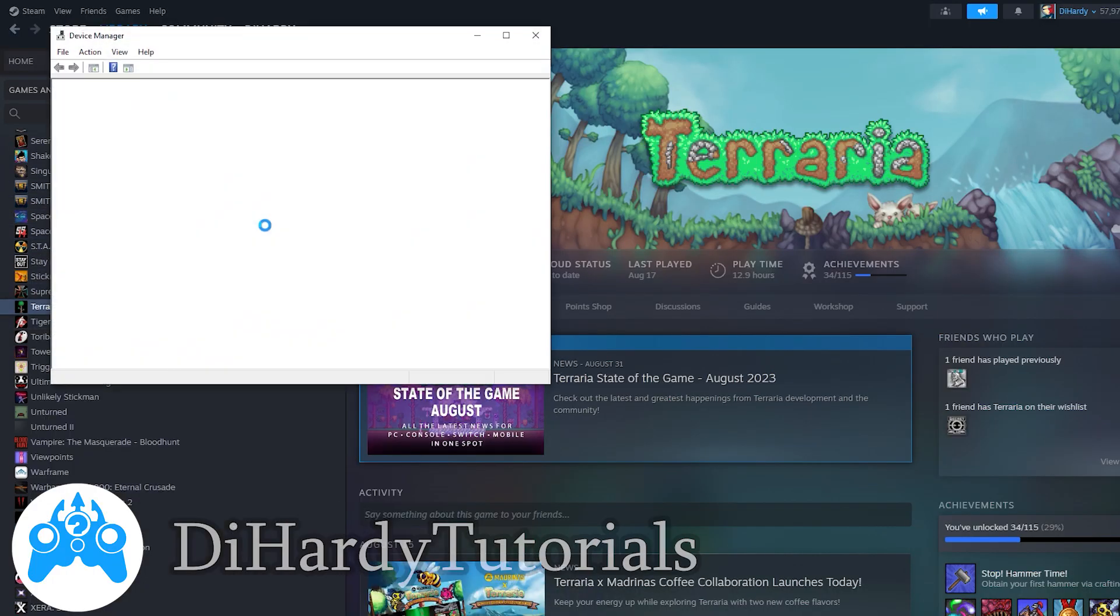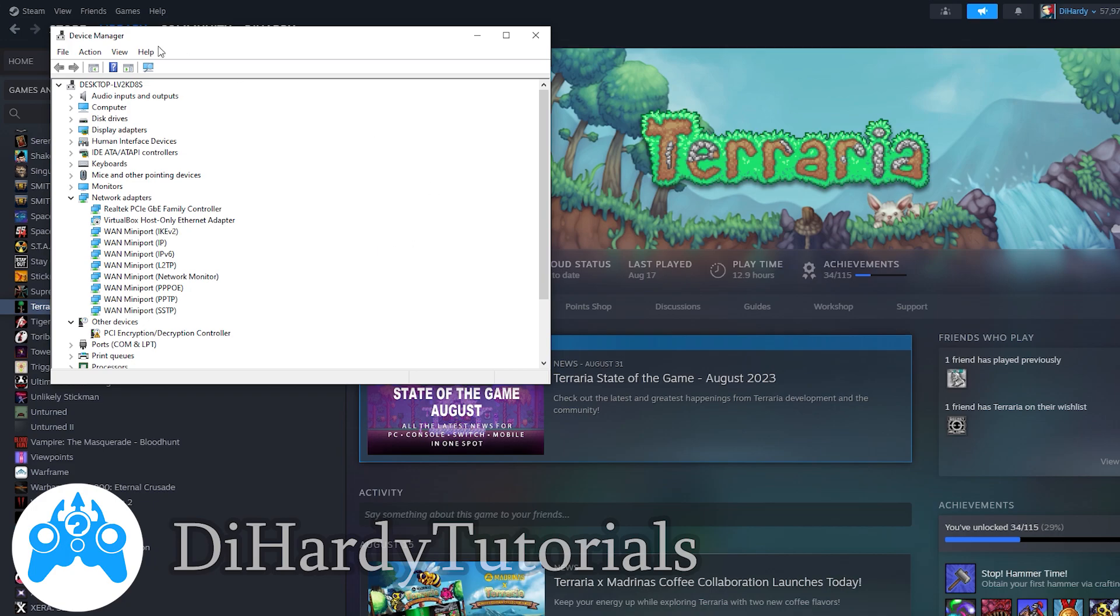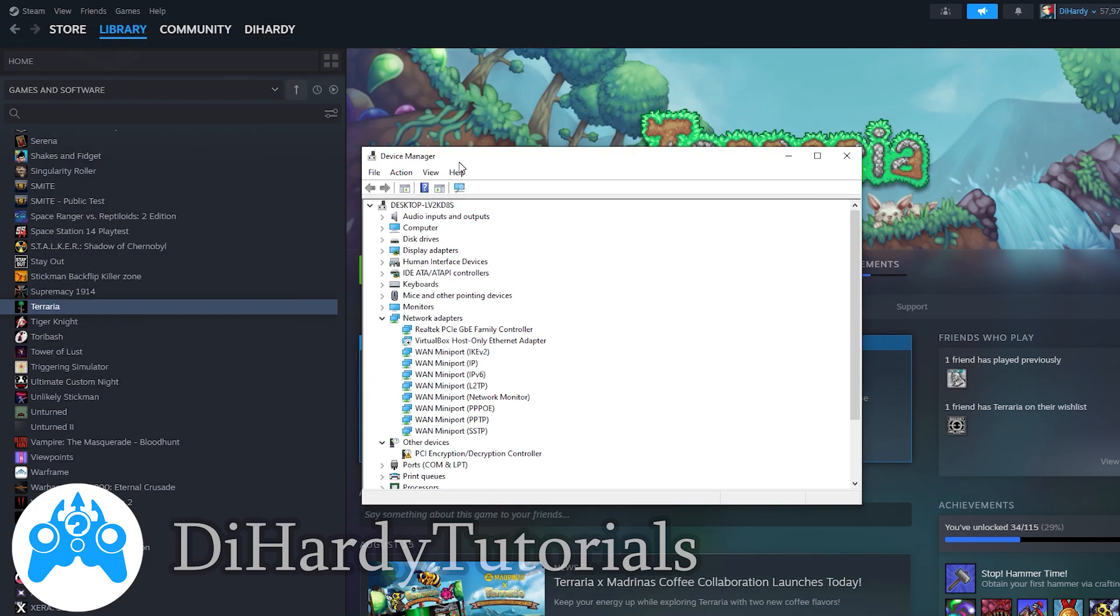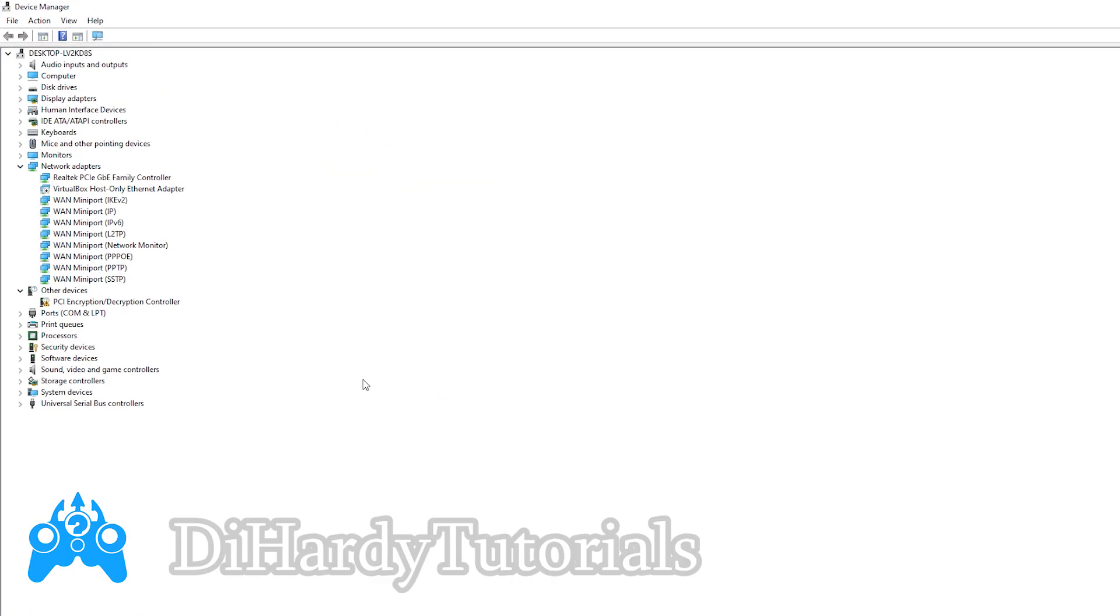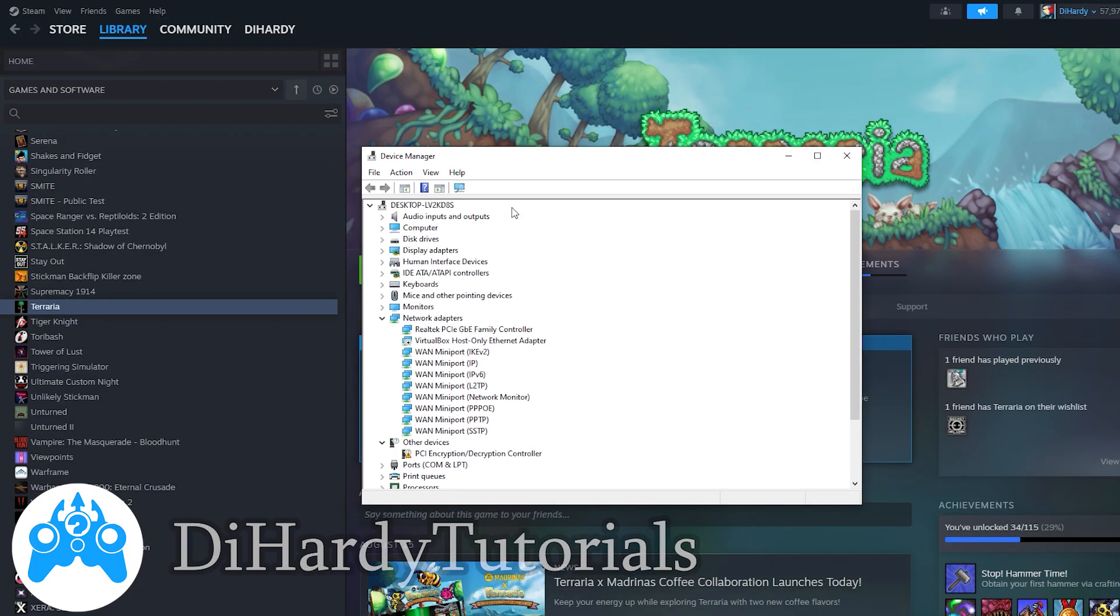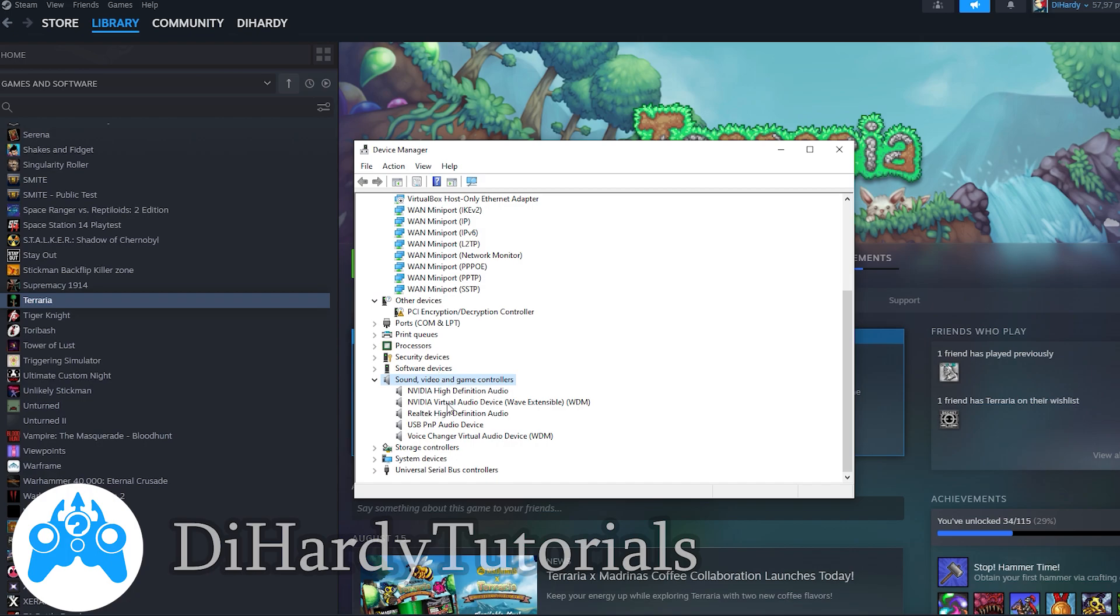First of all, let's check if your PC is detecting your controller. You need to open up the Device Manager.